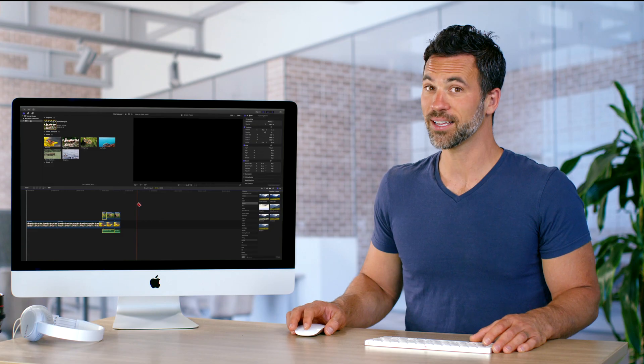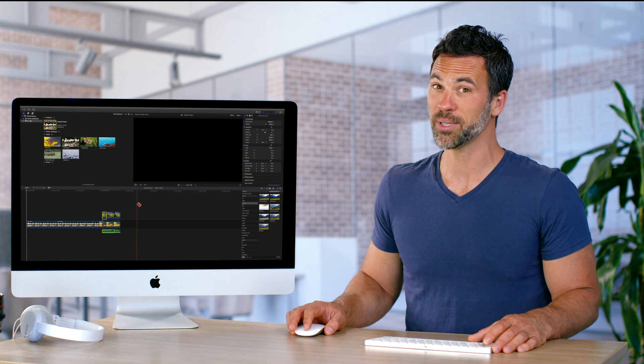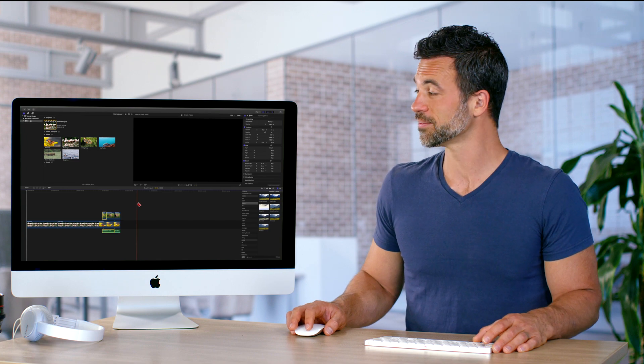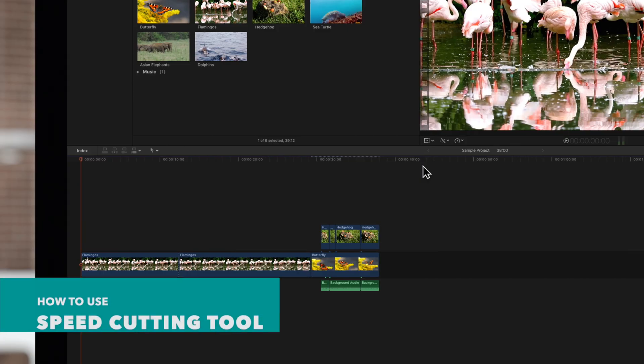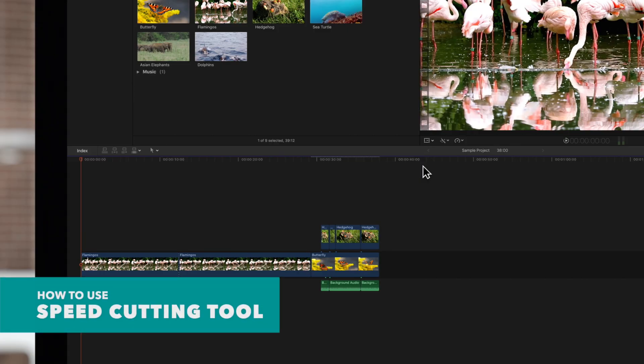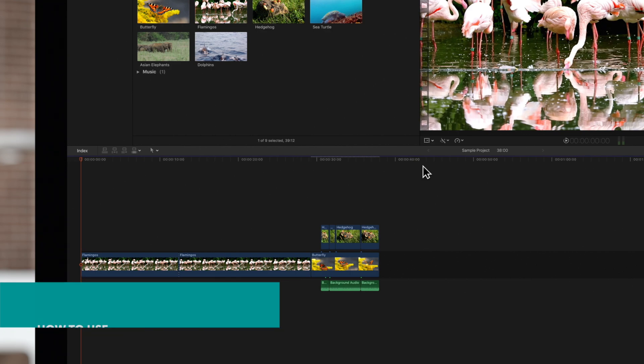This next step is a little bit more advanced. Last but not least, a unique feature of the blade tool is the speed cutting tool.